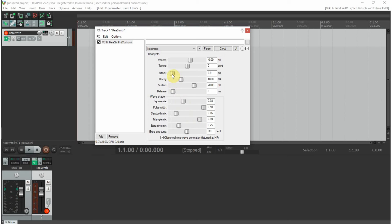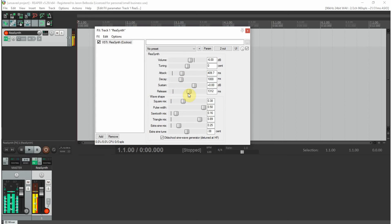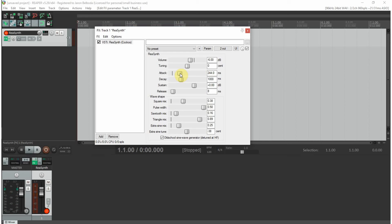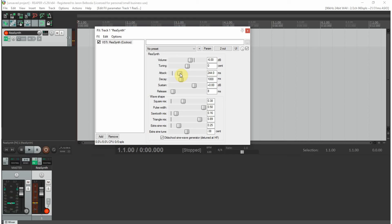This sounds almost like an organ, doesn't it? Let's bring in a triangle. Now we're going to adjust our attack and the release again. Short release is good. Let's bring that attack down. What I've just built is kind of loosely reminiscent of an accordion sound. You can see how you can play with these presets and make your own sounds within the built-in synthesizer.